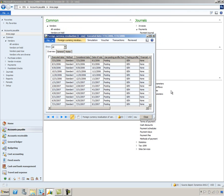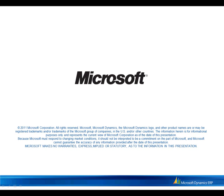That's all we have today for vendor payments. Thank you for your attention.